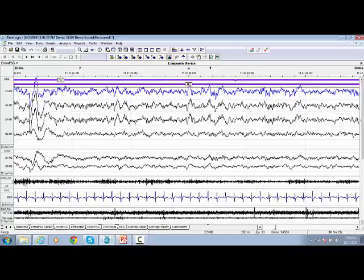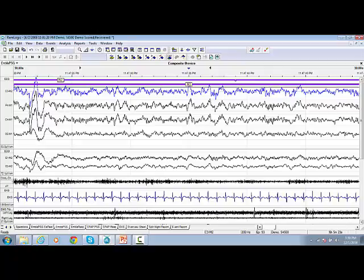In this video, I'm going to demonstrate how to use the hypnogram. The hypnogram view displays an overview of the sleep stages for the recording.